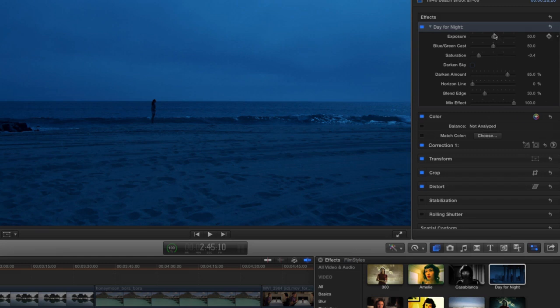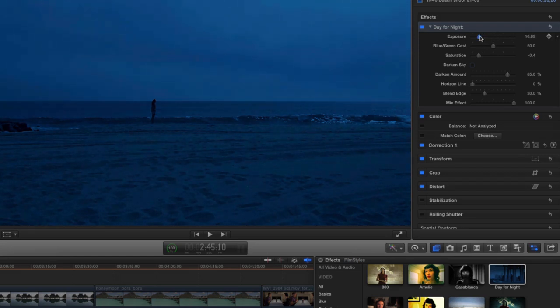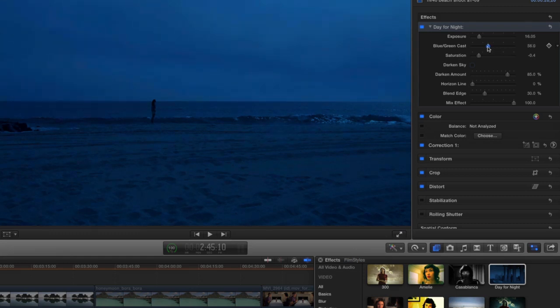I want this to be a little bit later at night, so let's bring down the exposure a hair. And we've got this blue-green cast that will basically simulate that classic day for night blue look.